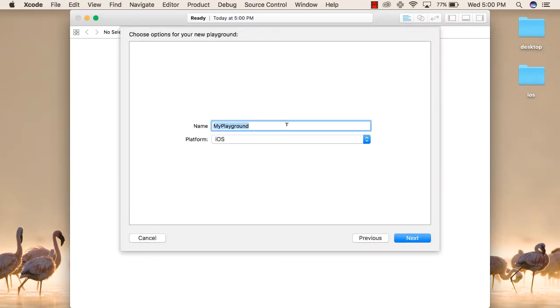When the Playground opens, you will need to write the name of your Playground. We can just write the name Getting Started. The platform will be iOS, and then we will click on Next.